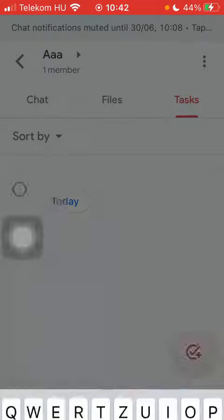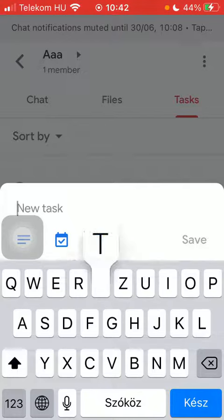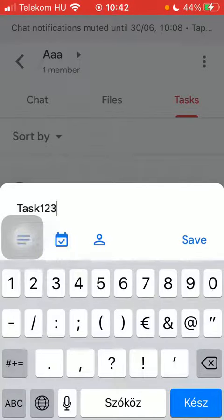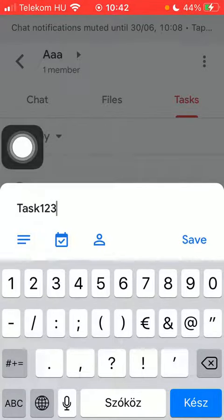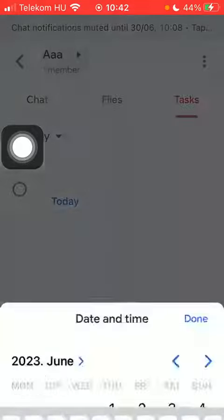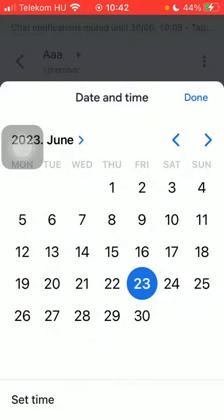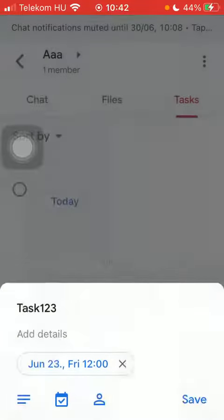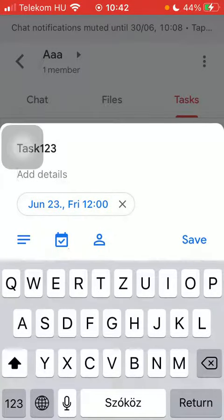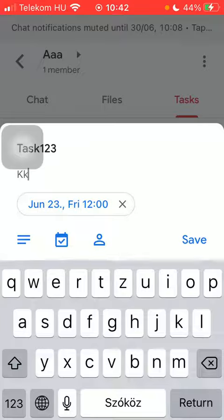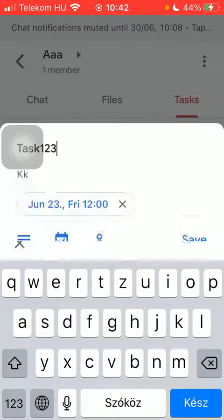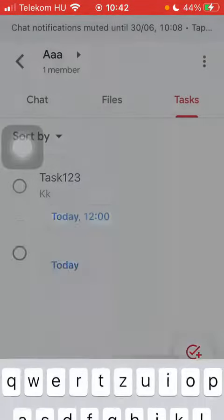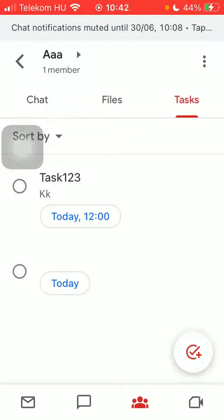Here, type in the name of the task. You can select the date and time on the calendar, then click Done at the top next to the calendar icon. You can also add details and add assignees. When you are done, click on the Save button.